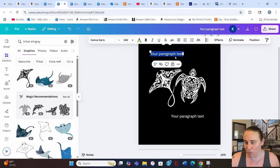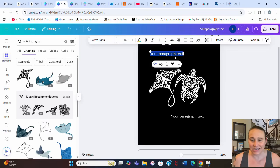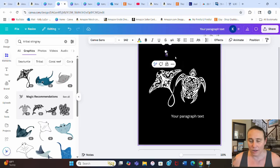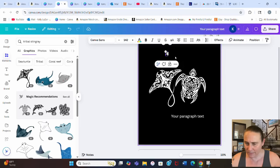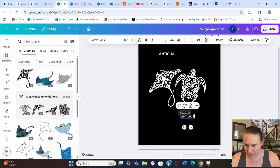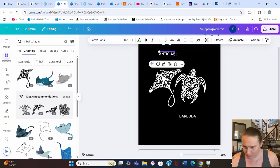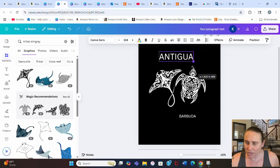I decided I'm making a tropical shirt as more of a location-style design, because vacation shirts can be very popular. I'm going to go with some Caribbean islands — specifically Antigua and Barbuda — as the text, typed in all caps.